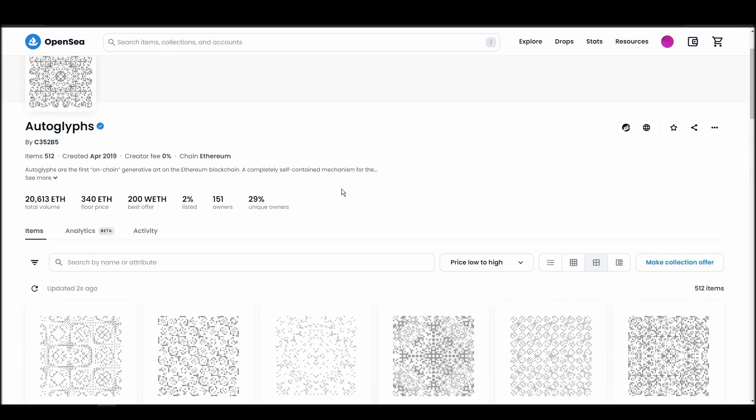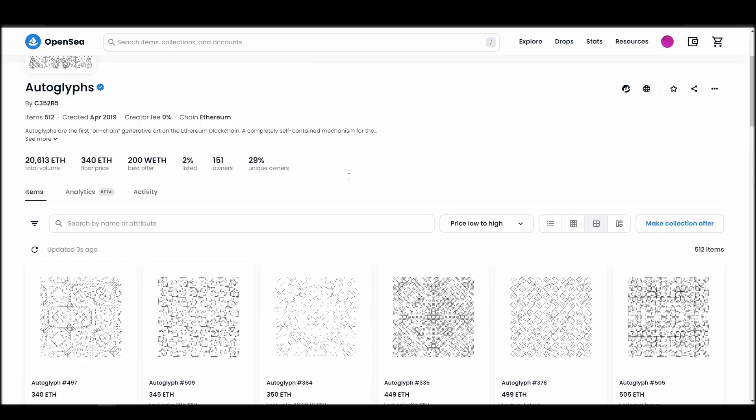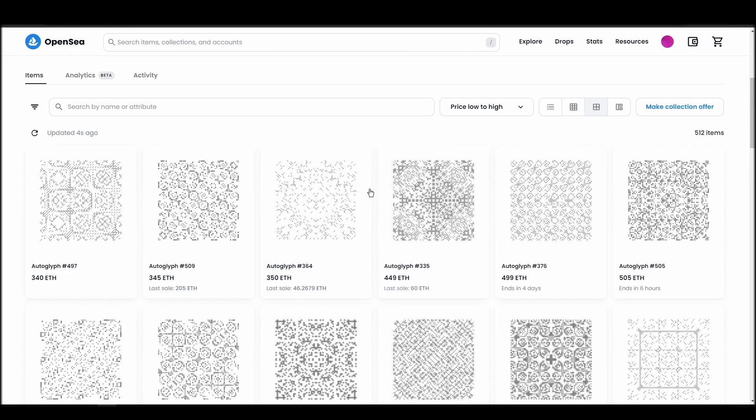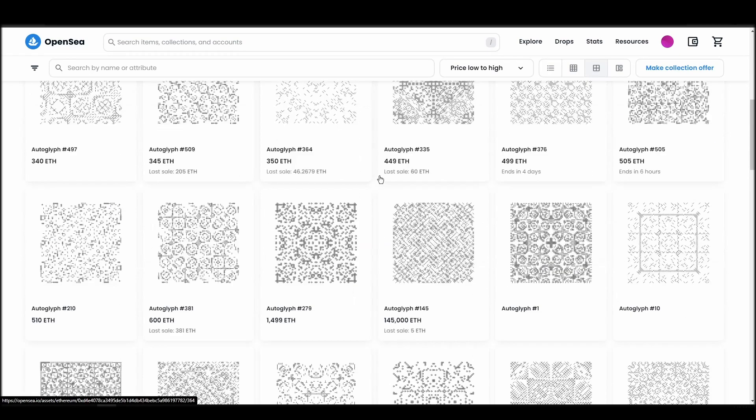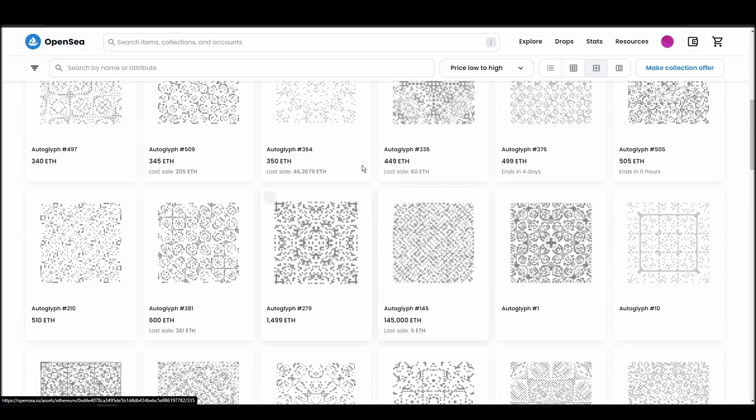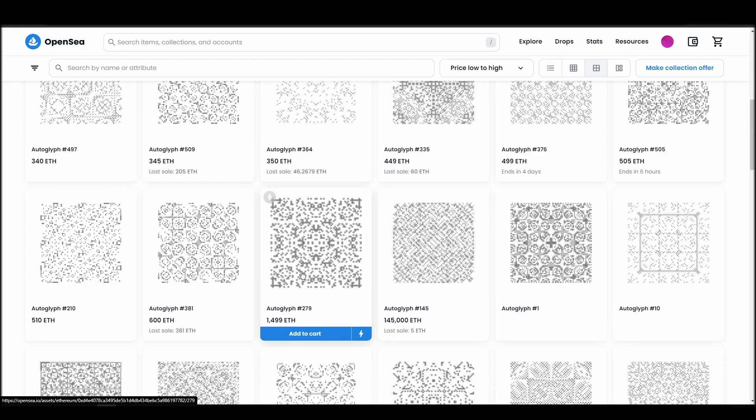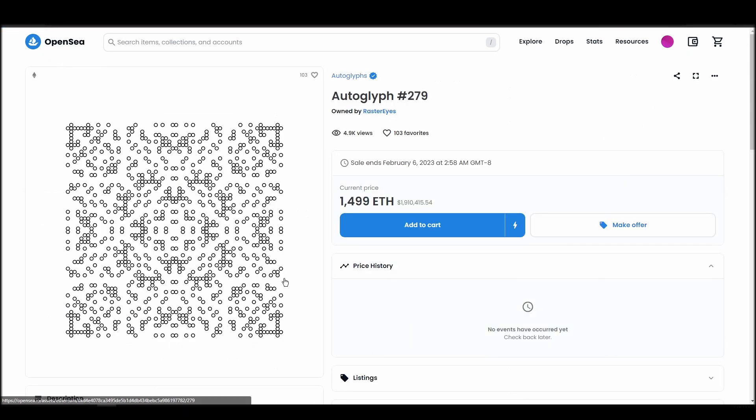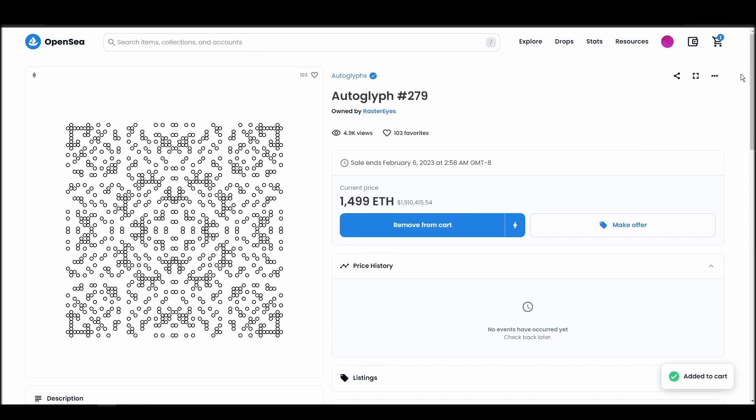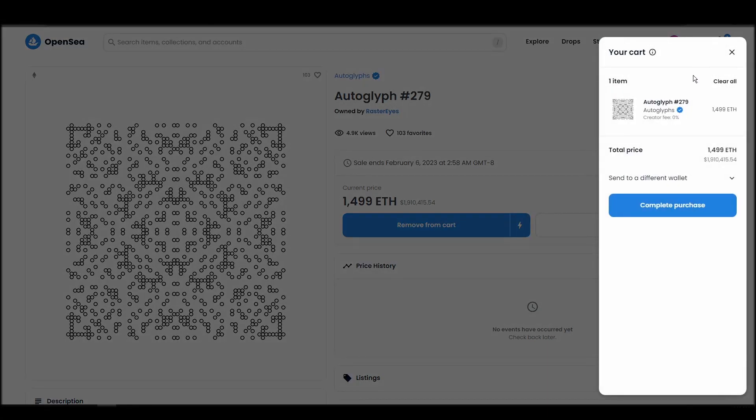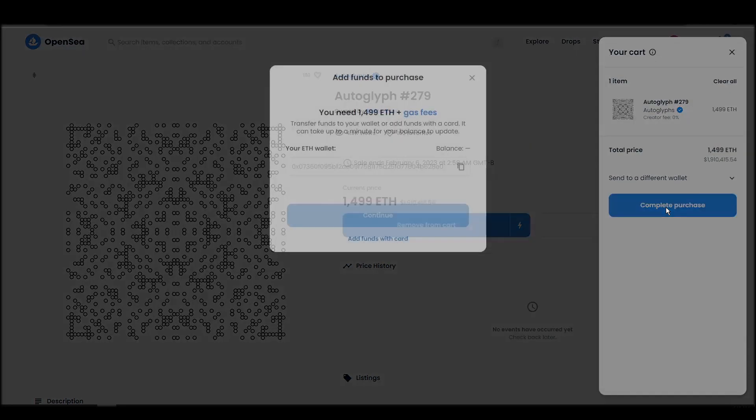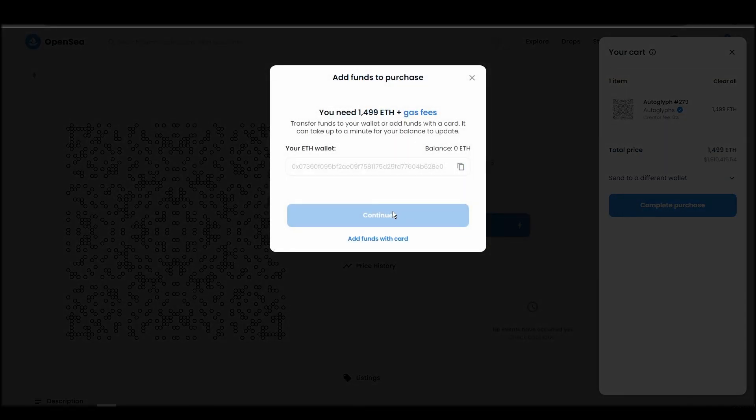Next, click on complete purchase, and a Metamask tab will pop up on the top right corner of your browser with all the details and gas fees of your Autoglyph purchase. If you don't have enough Ethereum to complete the purchase, you will get a message that you need more funds. Confirm and sign the transaction, and you should receive the Autoglyph NFT in your wallet in a few minutes.